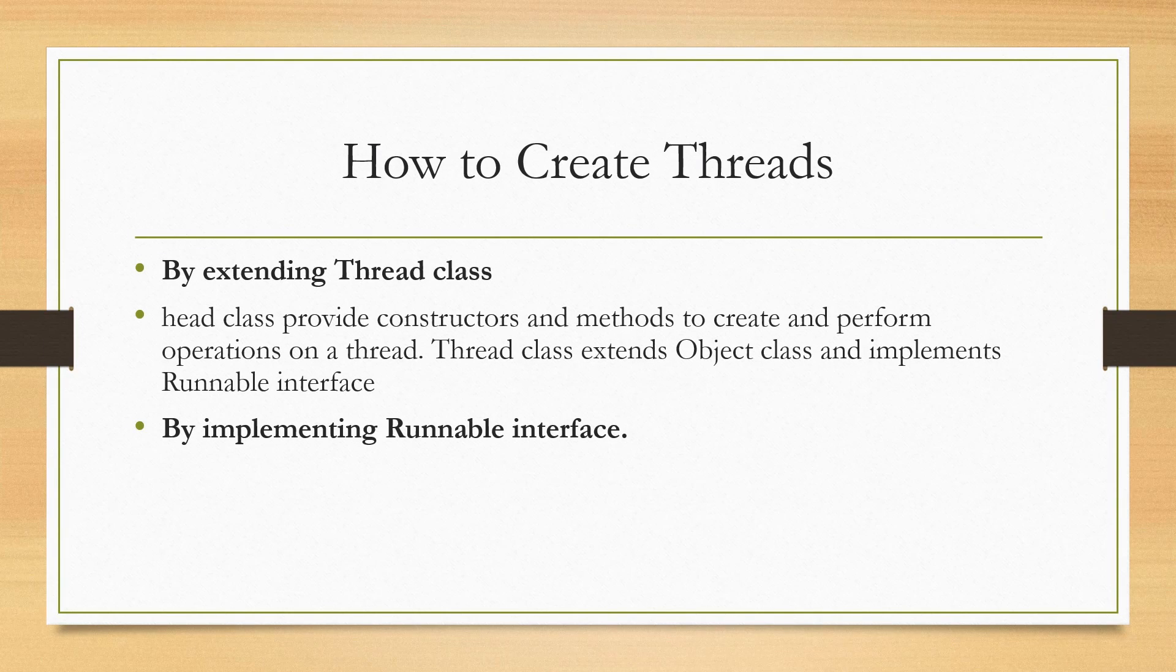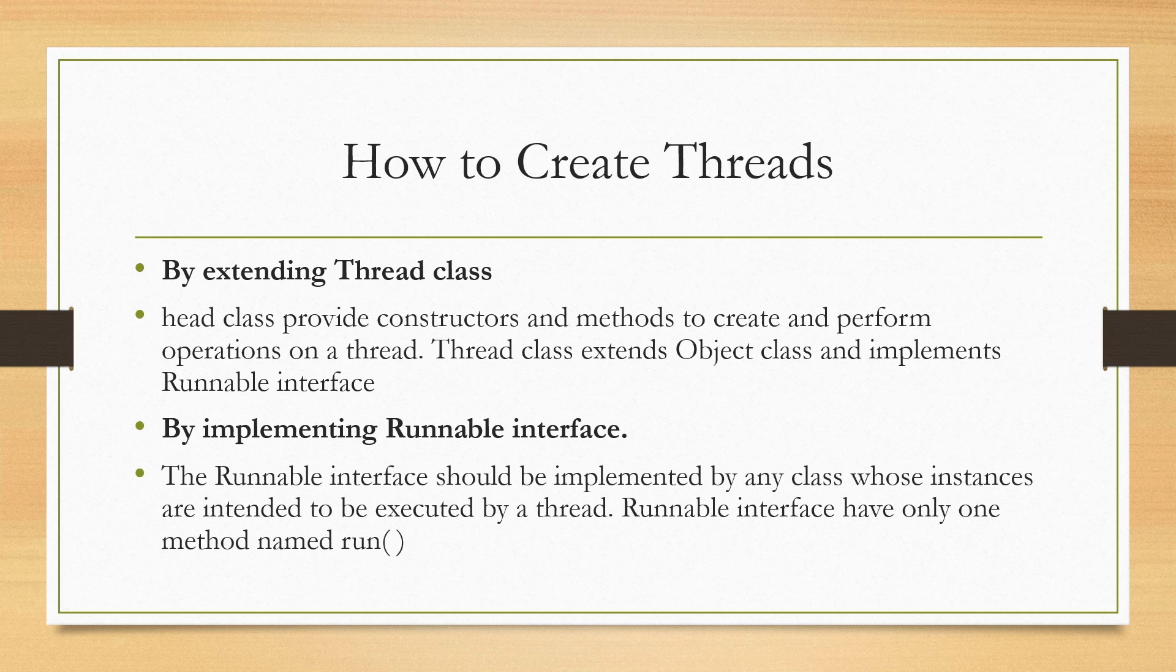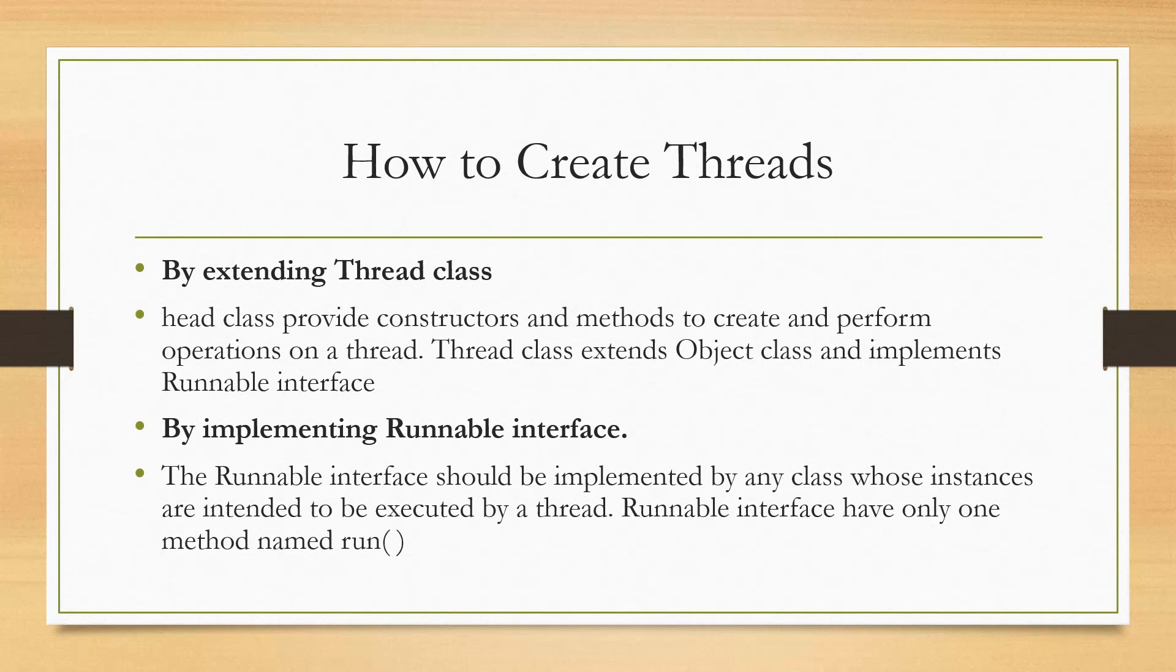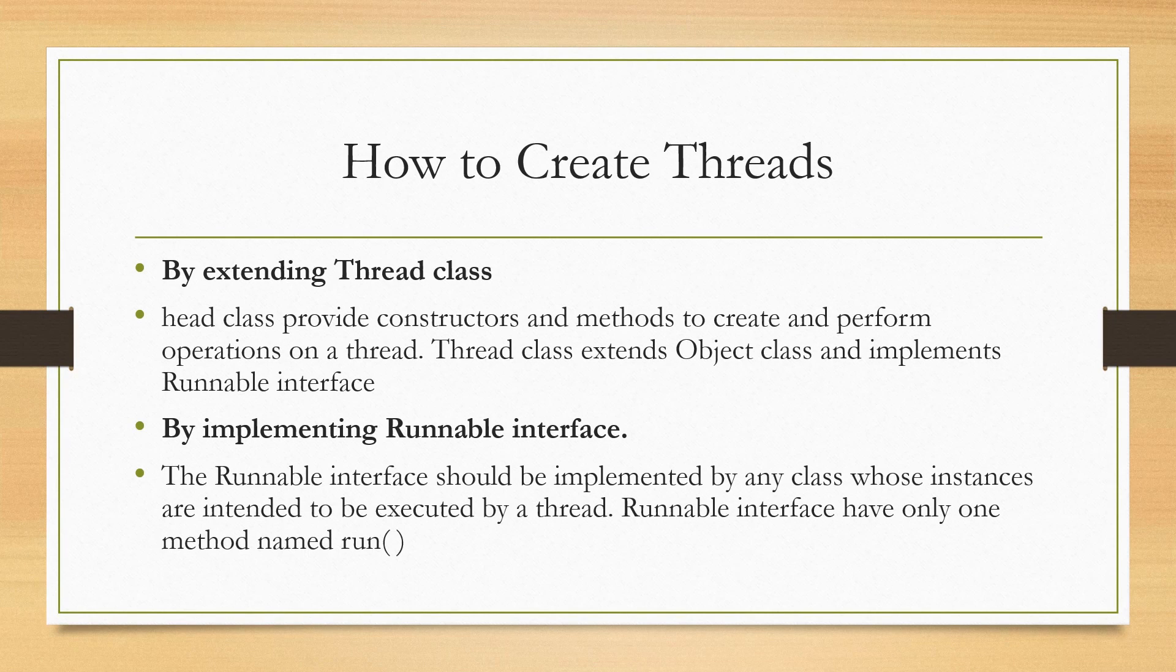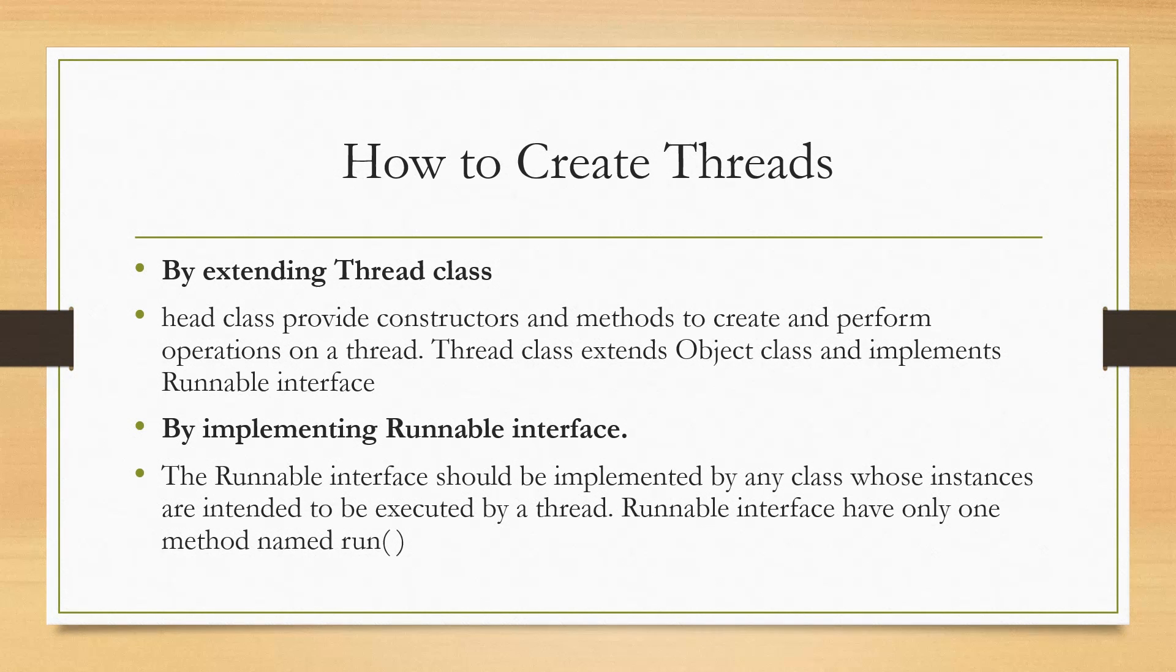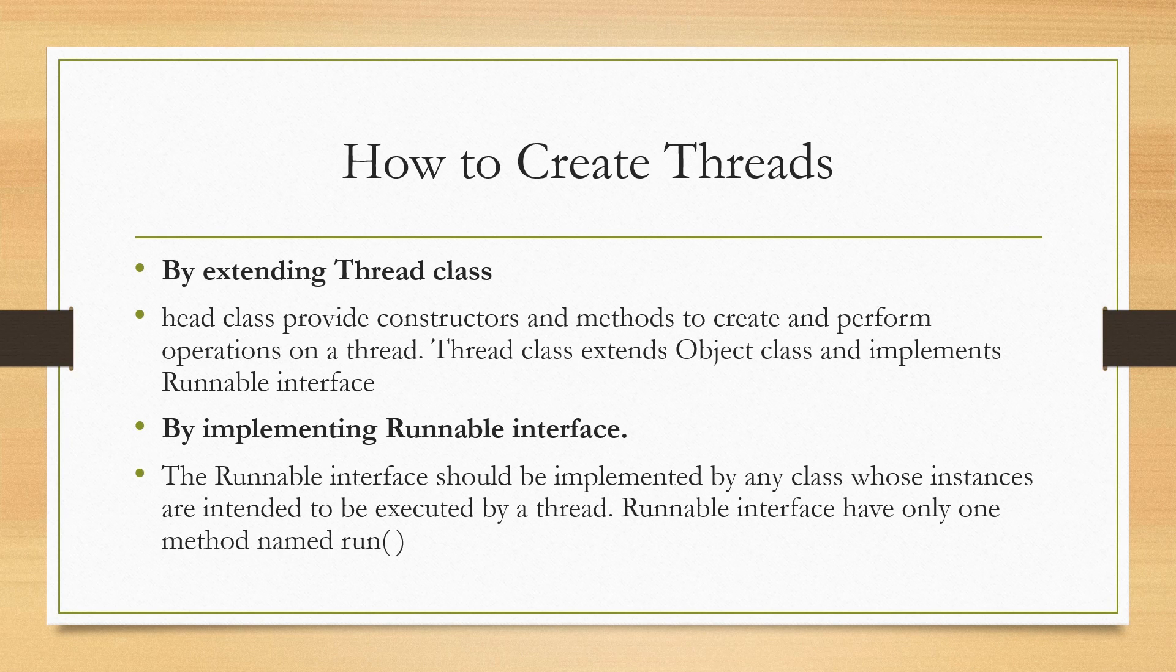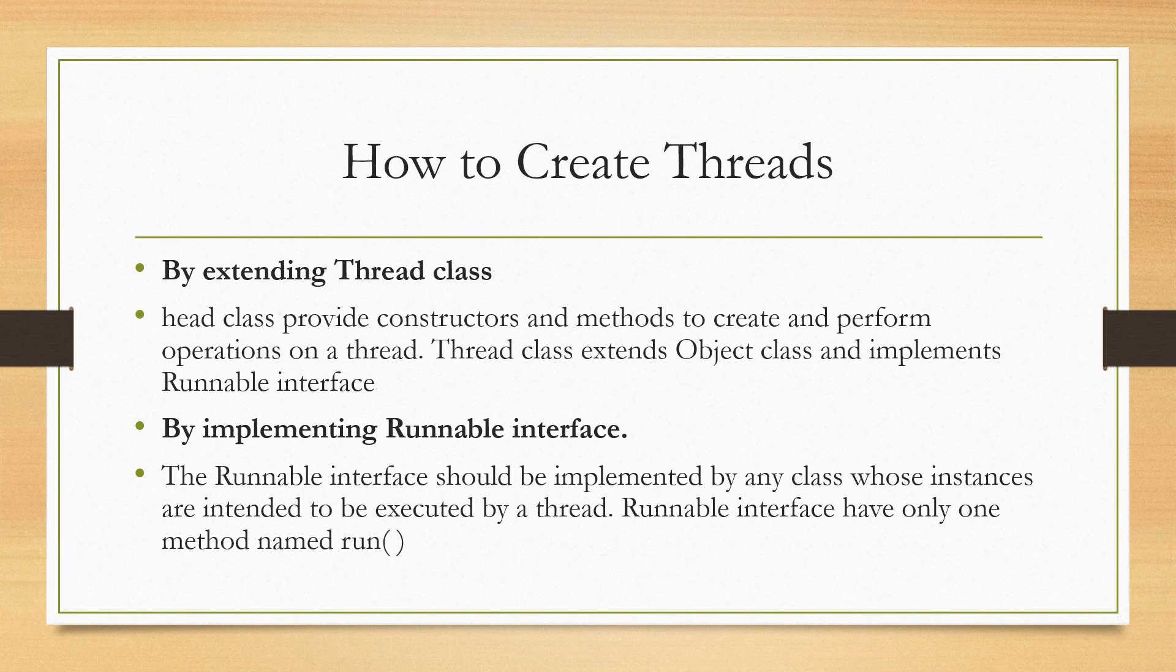First let me give you an explanation of the Runnable interface. So the Runnable interface should be implemented by any class whose instances are intended to be executed by a thread. Runnable interface has only one method named run.